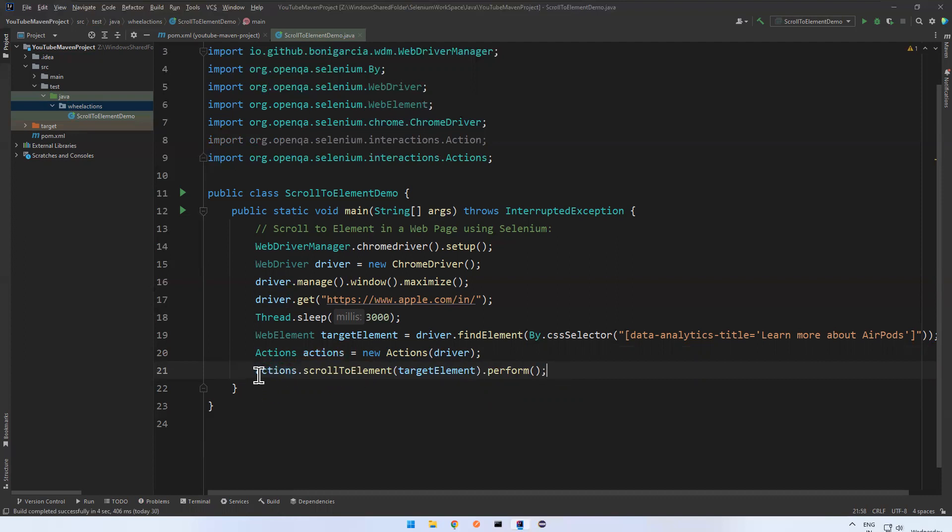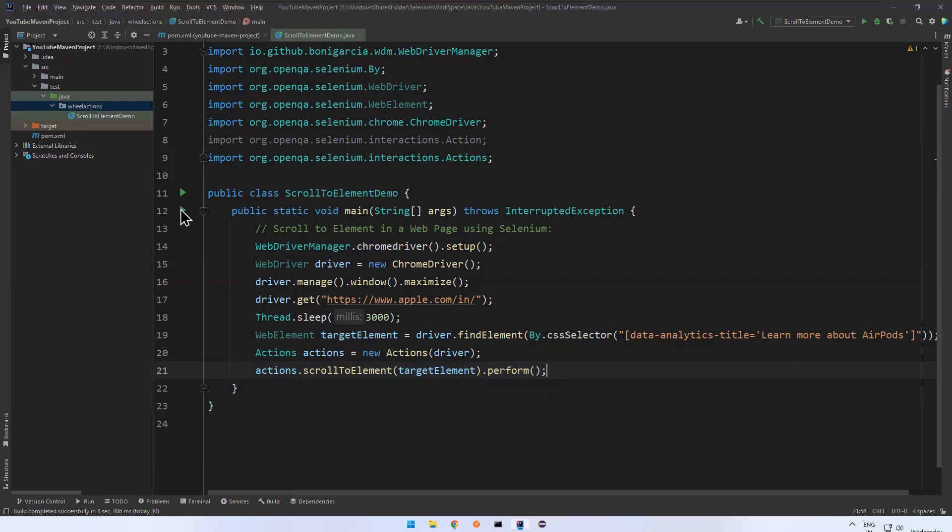So now this is the only line you need to remember. This method Actions scrollToElement, this element, then perform. So let me execute and see whether it is working fine or not.